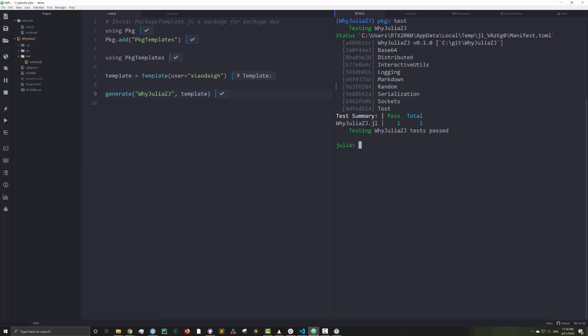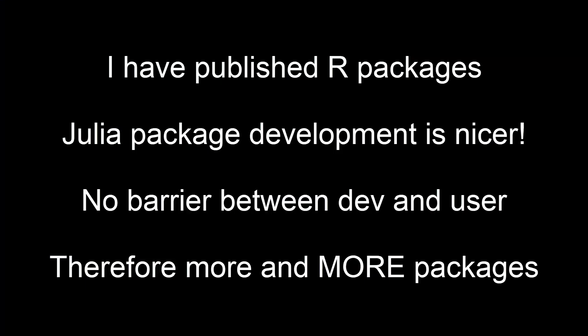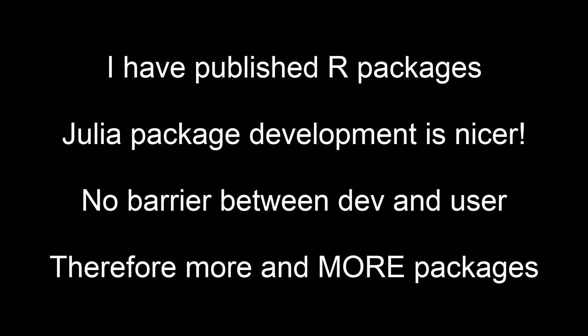That was really easy, right? I have published R packages and I can say package development in Julia is much nicer. It's very easy to transition from a Julia user to a Julia package developer. The hurdle is very low.